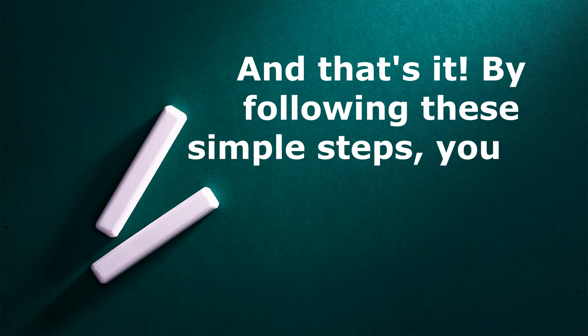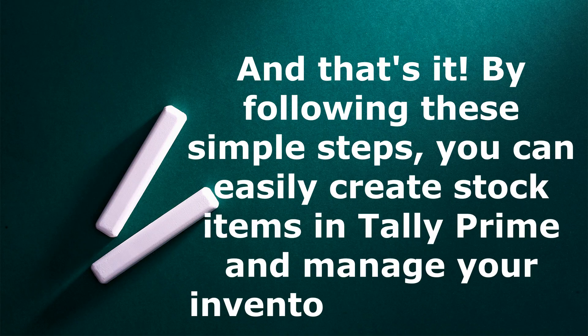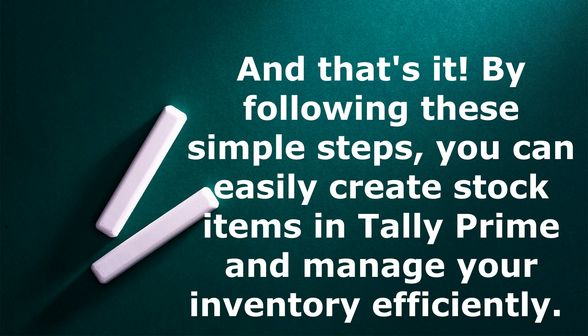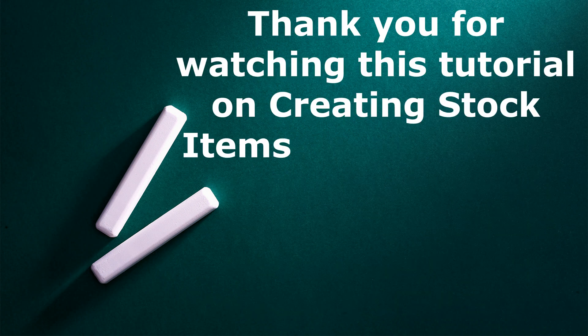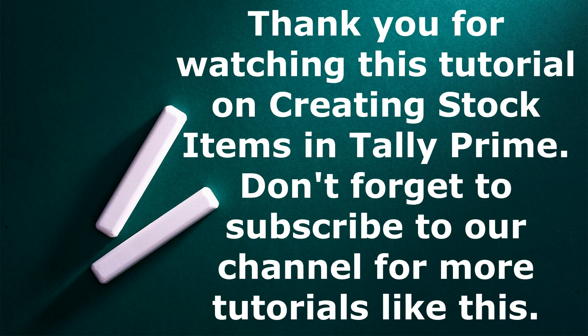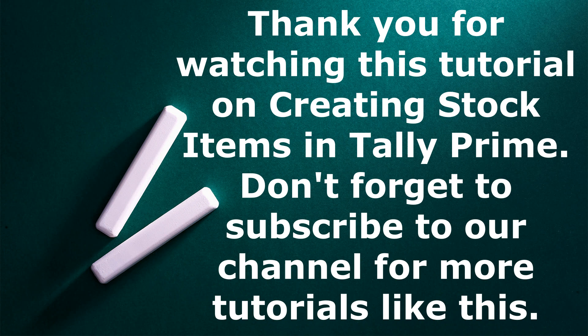By following these simple steps, you can easily create stock items in Tally Prime and manage your inventory efficiently. Thank you for watching this tutorial on creating stock items in Tally Prime. Don't forget to subscribe to our channel for more tutorials like this.